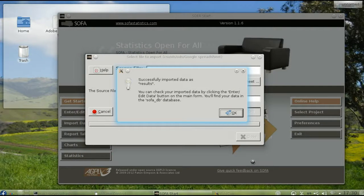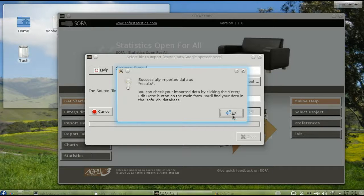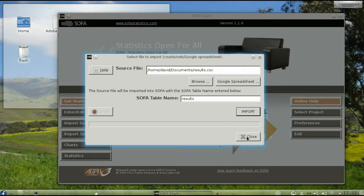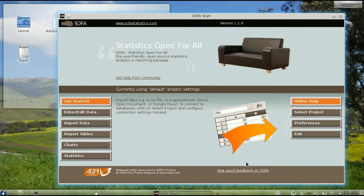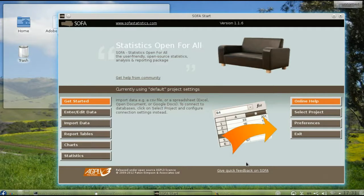Once the data is imported successfully, SOFA will let you know. Click OK, then Close, and you're ready to start performing statistical analysis on that data.